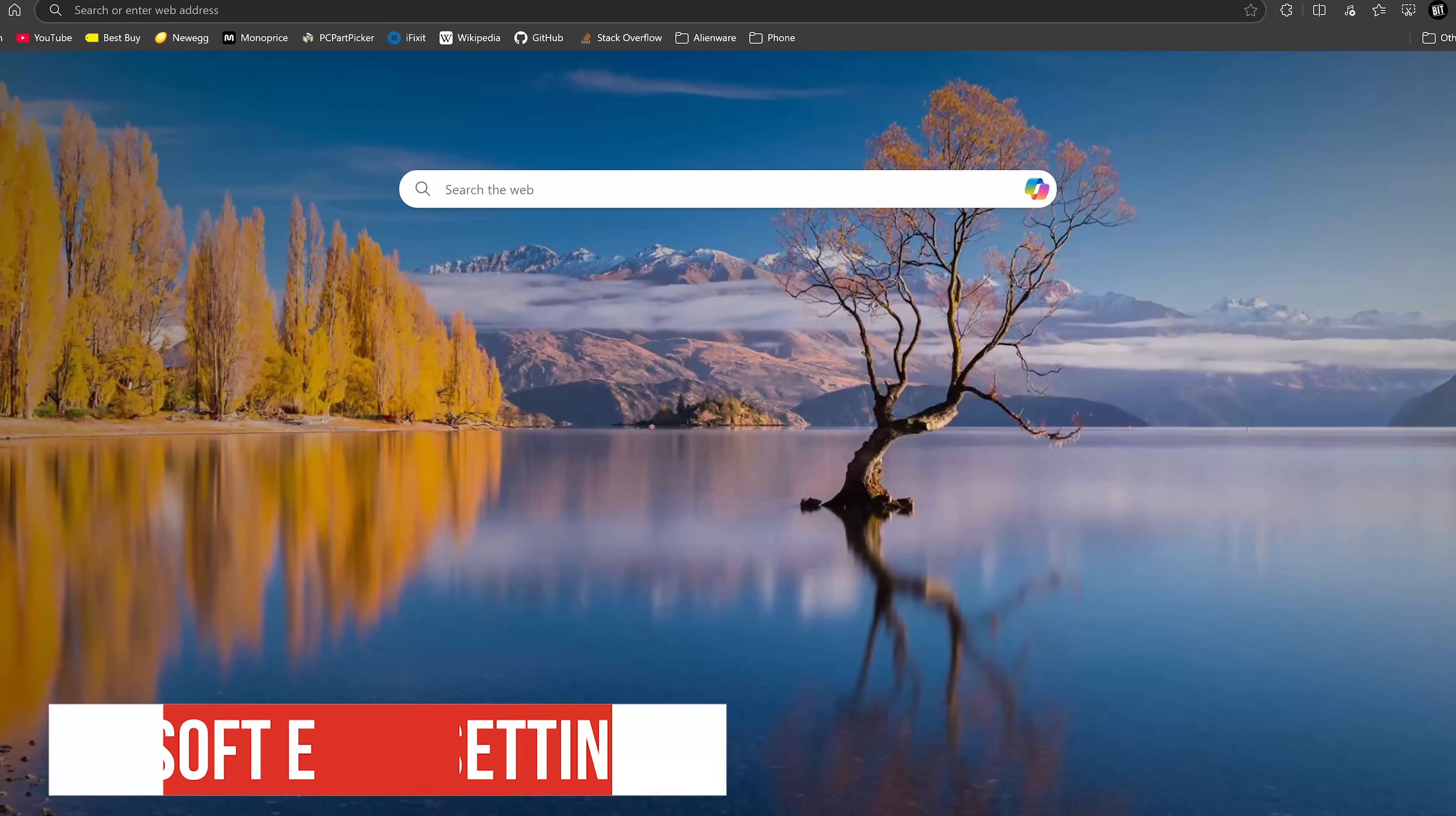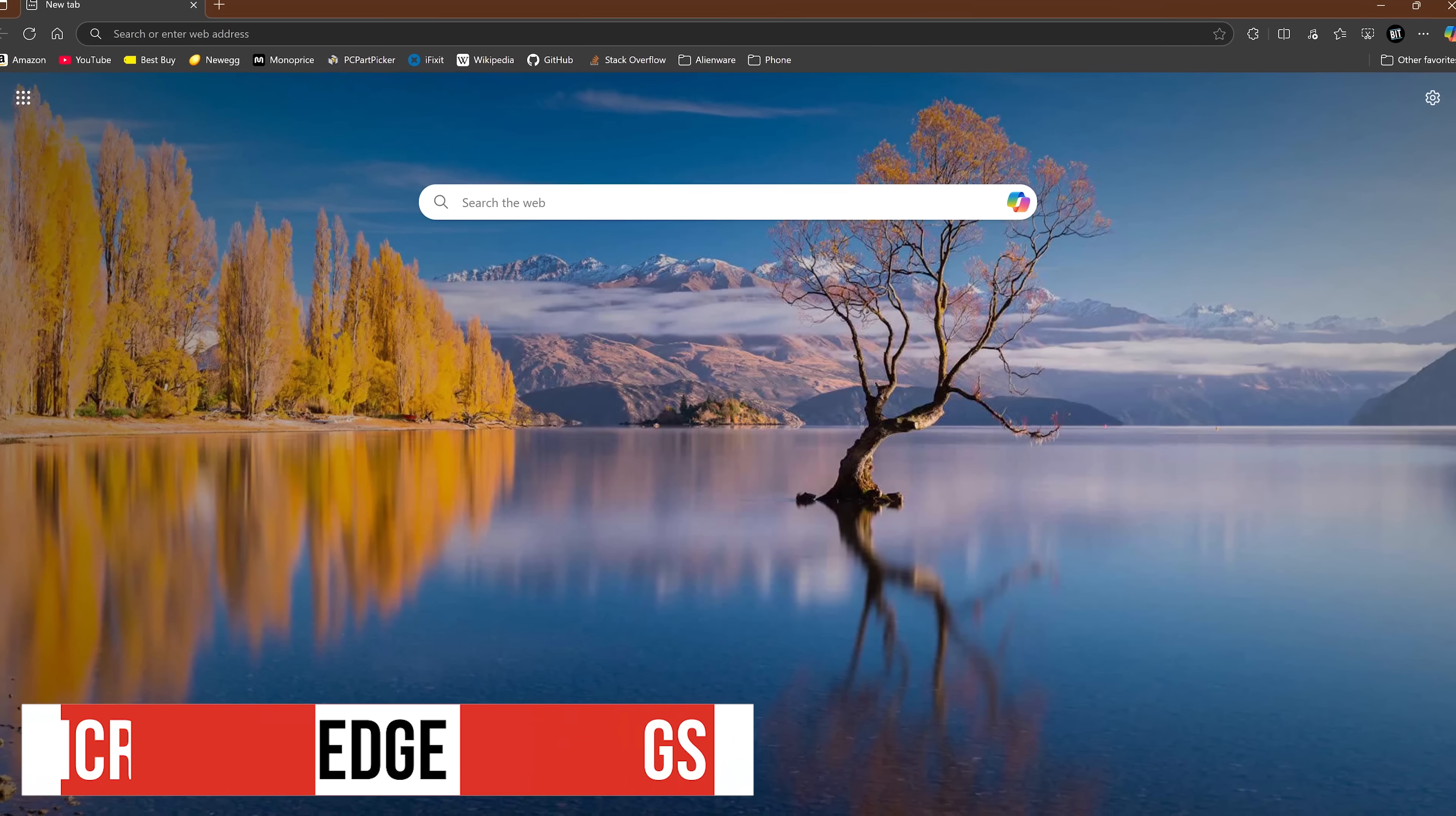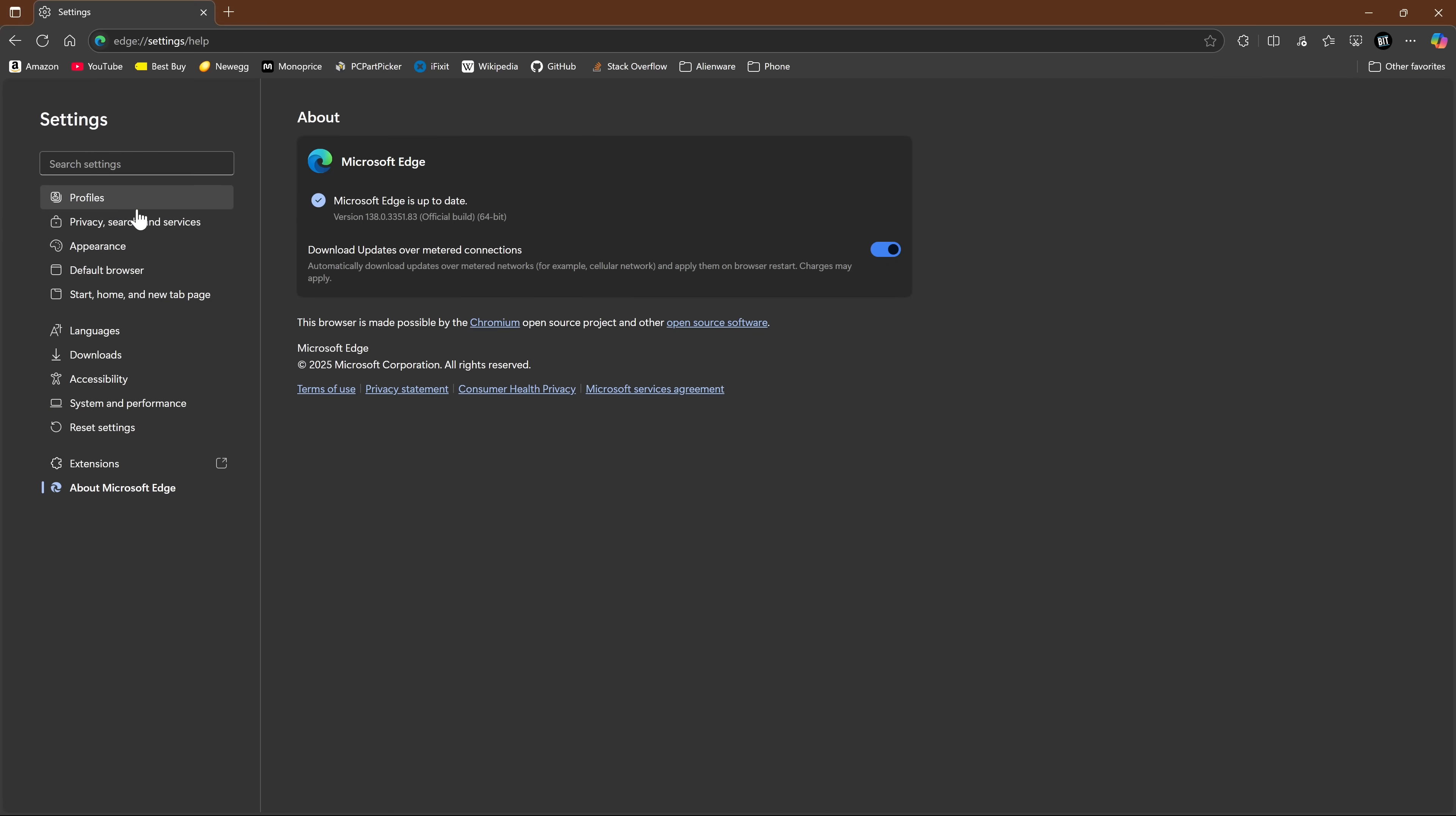If you plan to use Microsoft Edge as your default browser in Windows, there are settings you'll want to change to enhance your privacy. So in the upper right corner, click the three dot menu icon and select settings. In the left pane, click on privacy search and services.